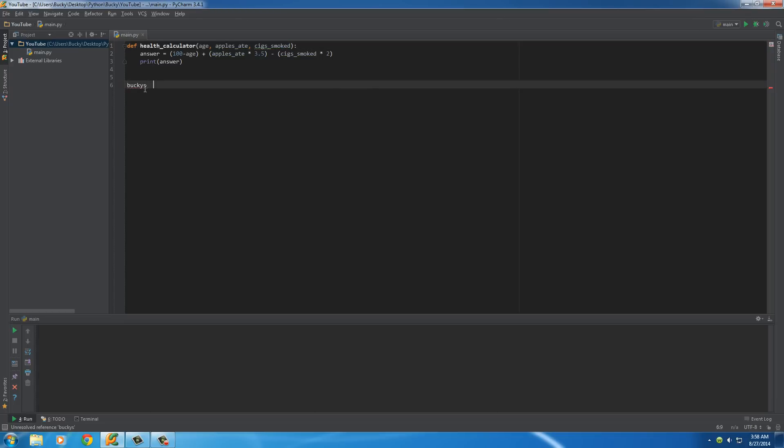So, say that we had a list, and we'll say I don't smoke at all, so zero. So, I'm 27 years old, I eat 20 apples a week, I really don't, but.